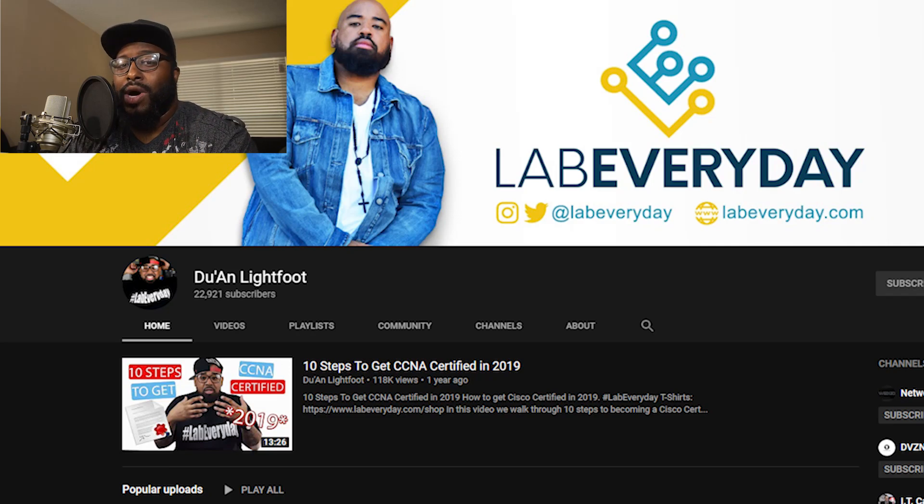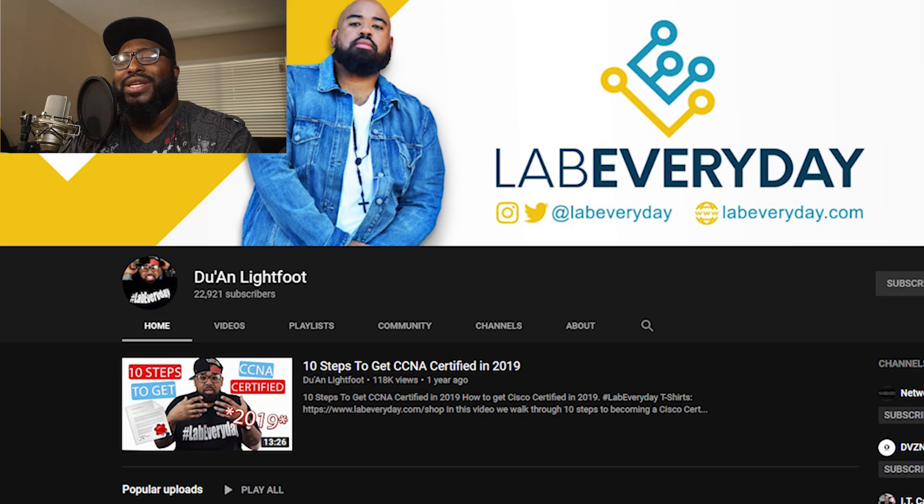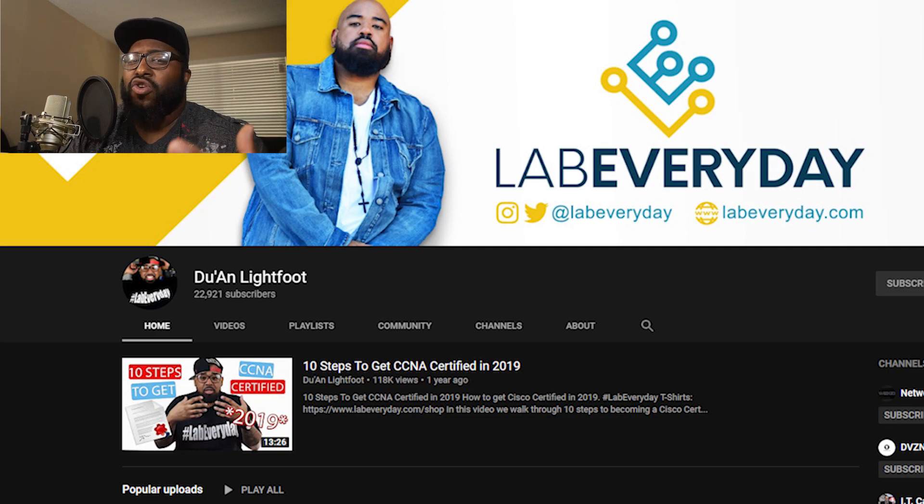I want to give a big shout out to the homie Juan Lightfoot, hashtag lab every day. He is an amazing creator who is really about helping people, especially those who are in the tech wanting to get their certifications, wanting to get their education right to get a better job, a better career, or even just advancing what they're already doing. Make sure you go check out his channel, I'm going to put the links down below.